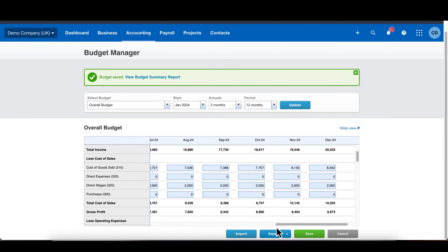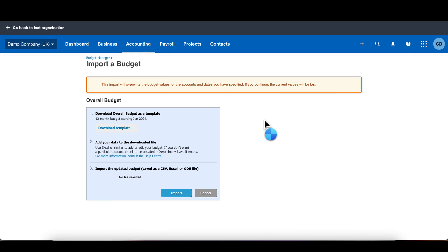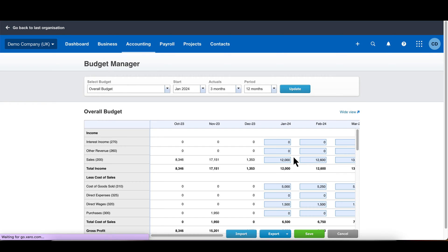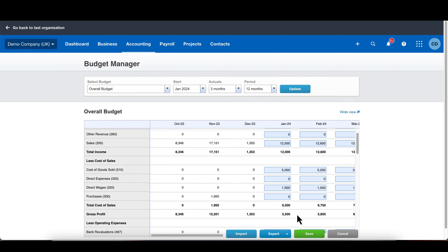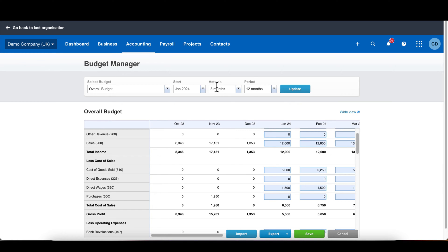Just putting it out there — we can export this budget to Excel, change it up in Excel, and then import it back. But honestly, I find it quite easy to change everything here in Xero. That said, Excel does give you quite a lot of flexibility sometimes.